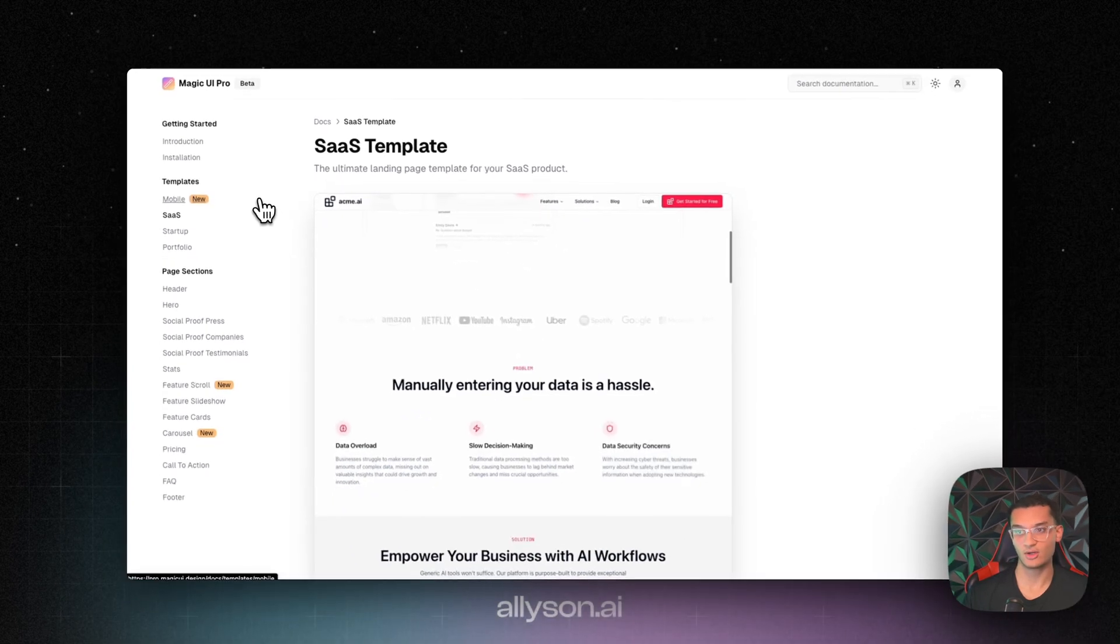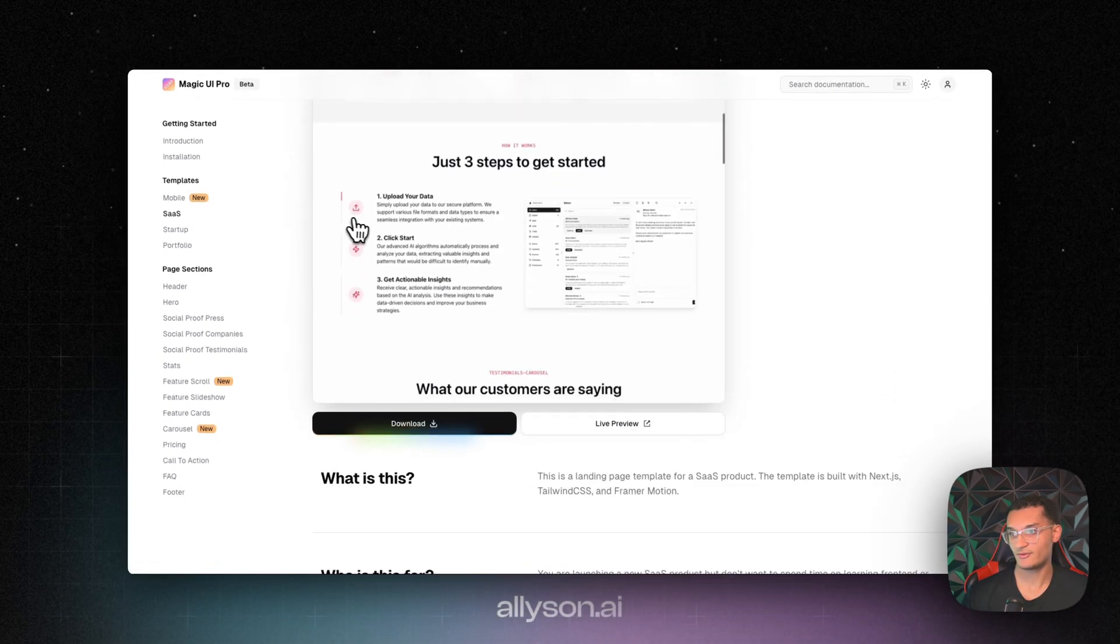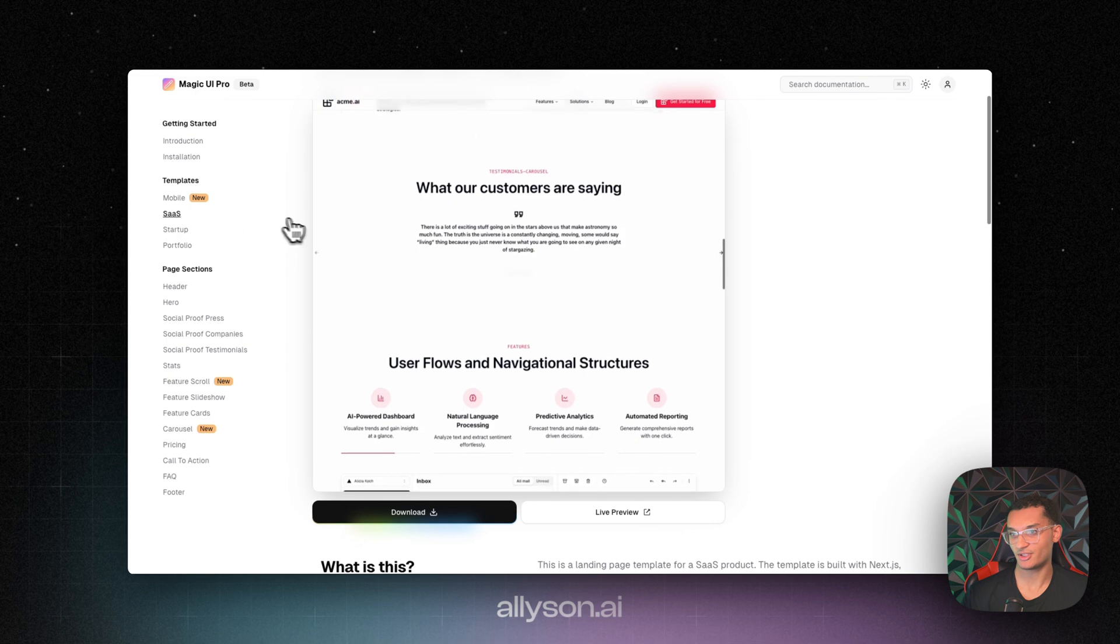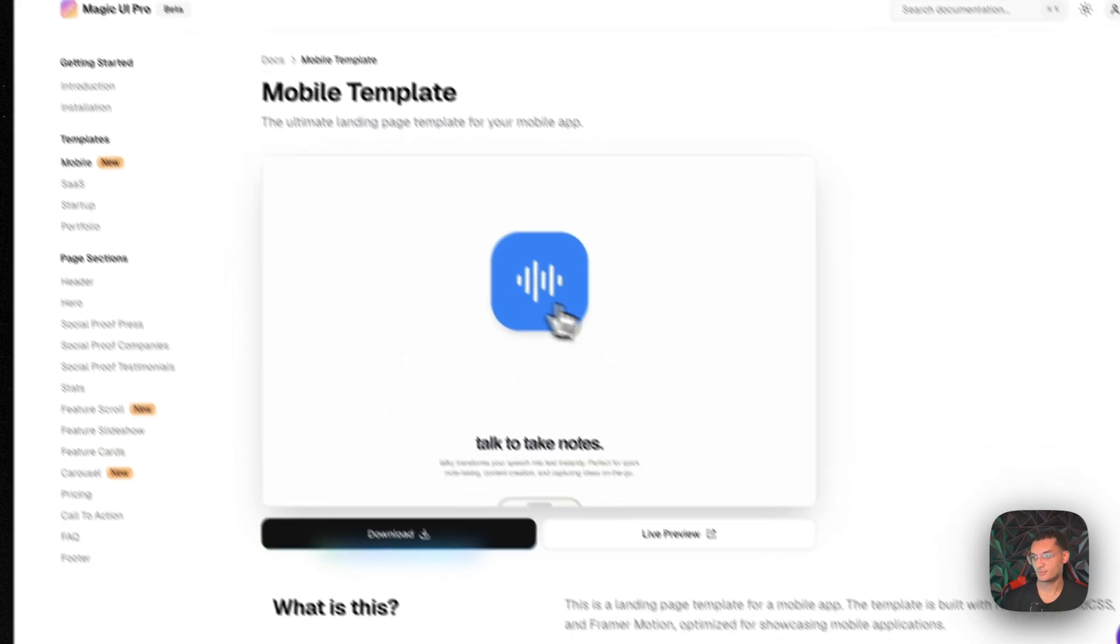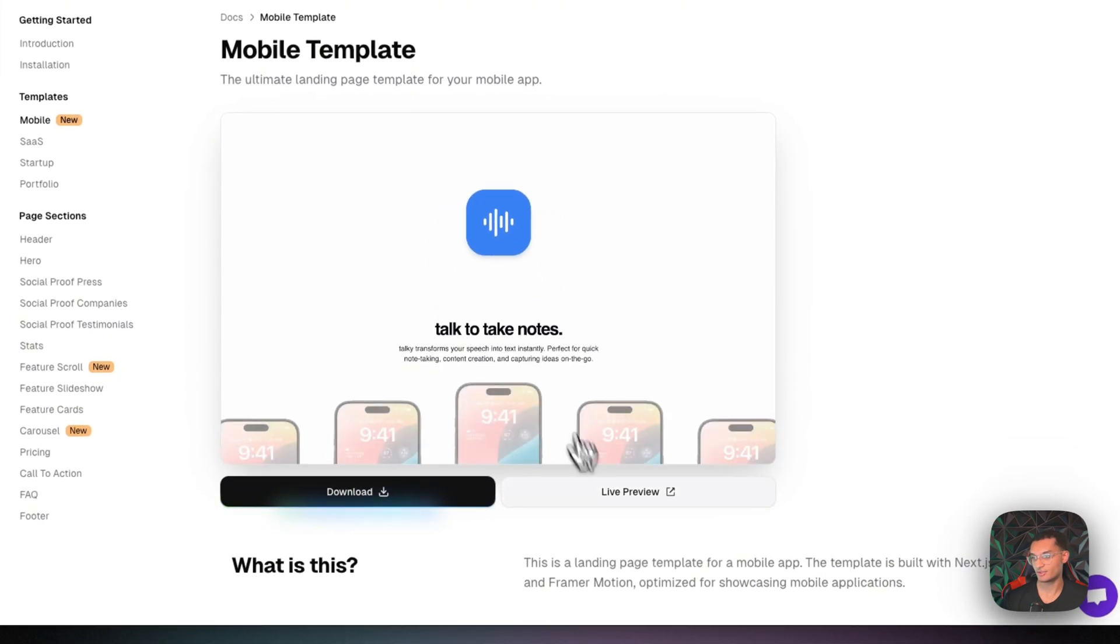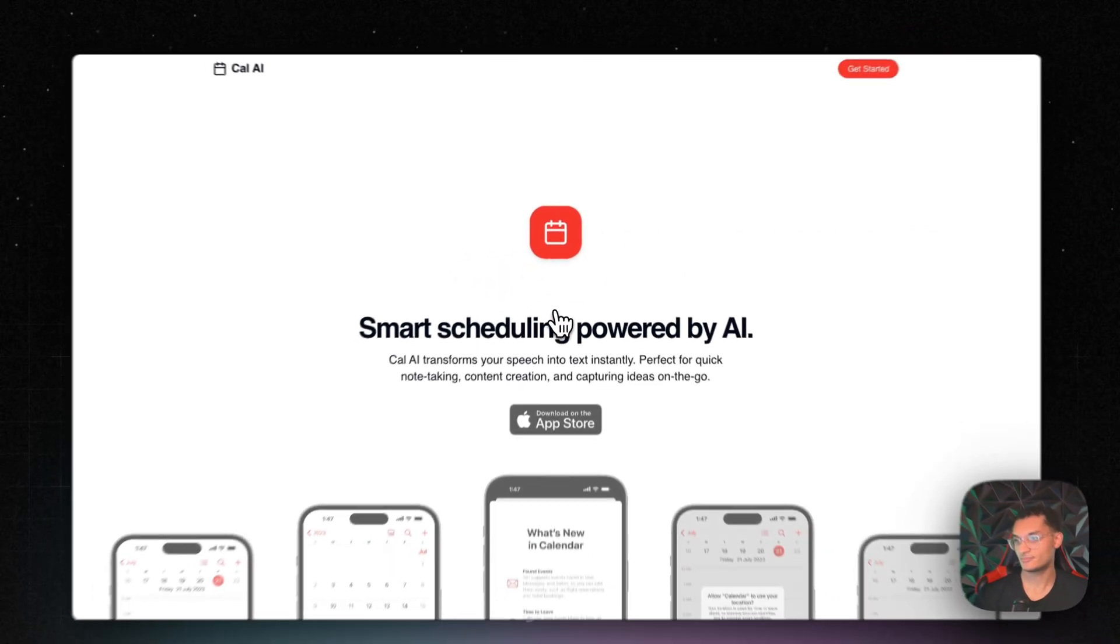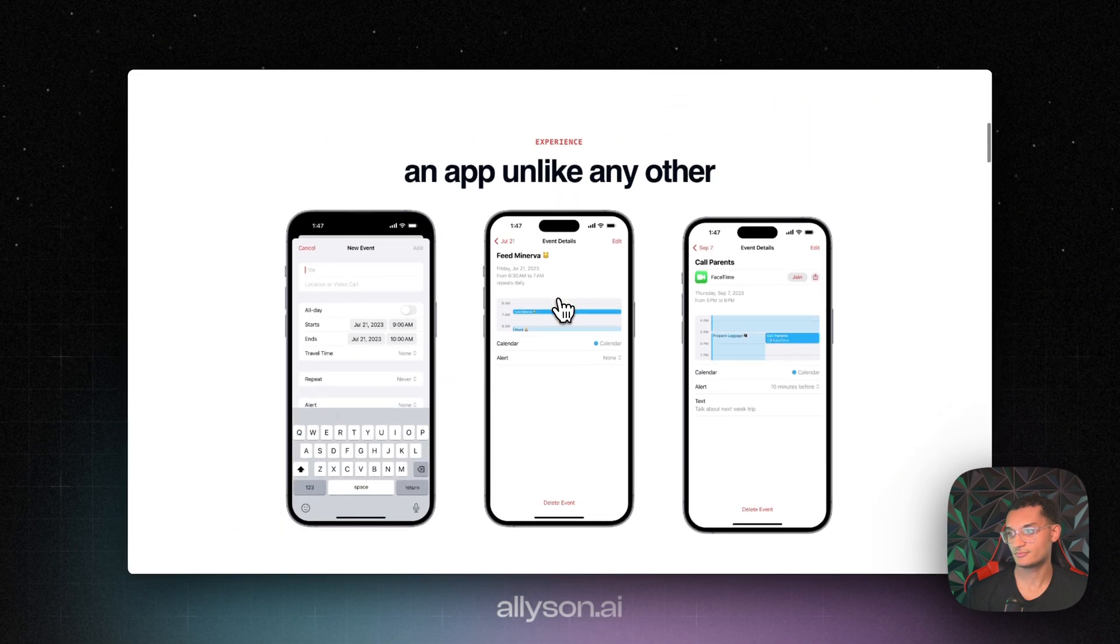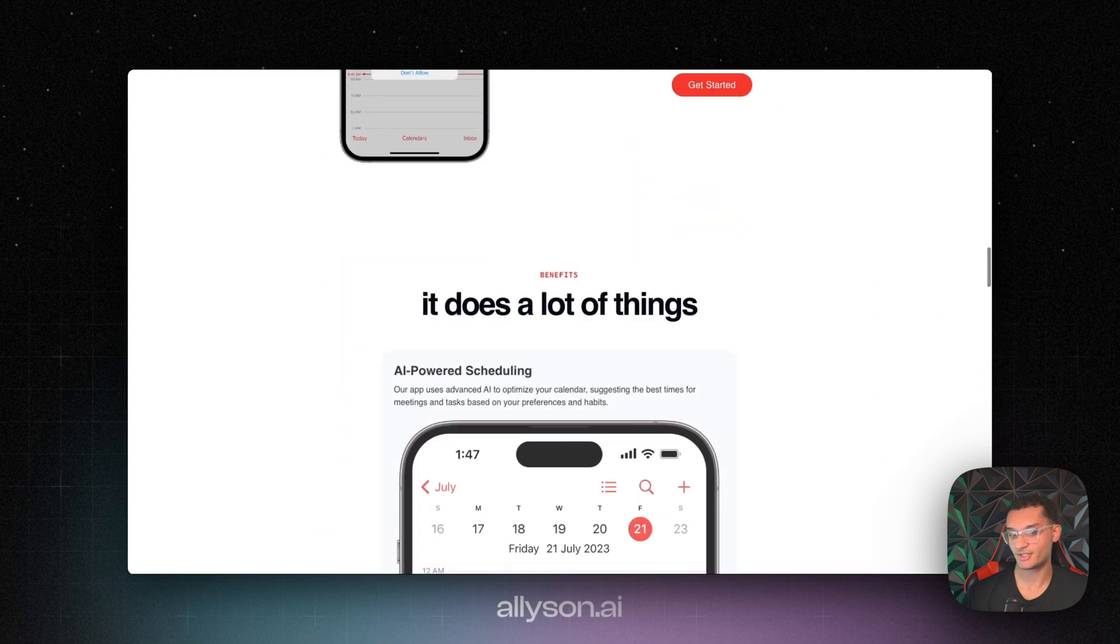So this is the pro. I want to show you guys some of the templates that they have. This is the SaaS template. They just created this mobile template. And if you're on the pro plan, you can use any of these.